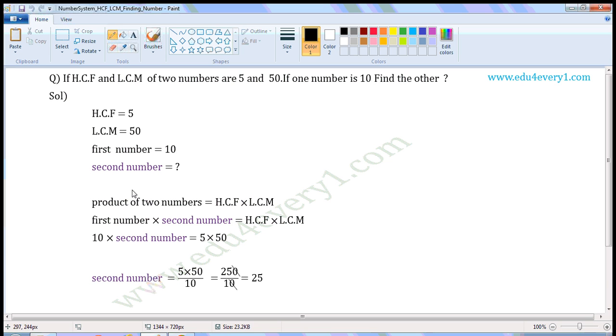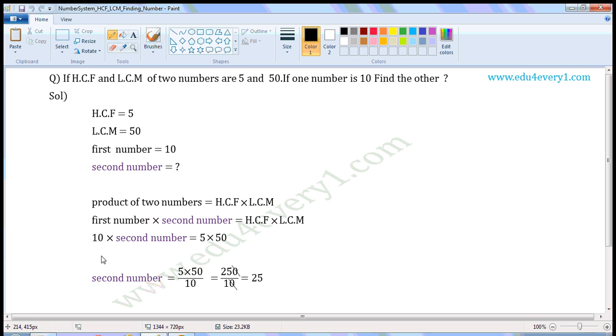First number is 10, HCF is 5, LCM is 50. This is left hand side of the equation, this is right hand side of the equation. 10 is the multiplier here. When this is transformed to right hand side of the equation, this becomes divisor. Second number is equal to 5 into 50 by 10.